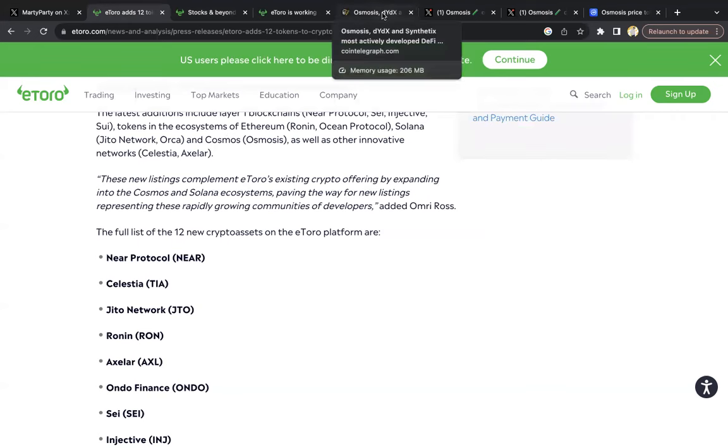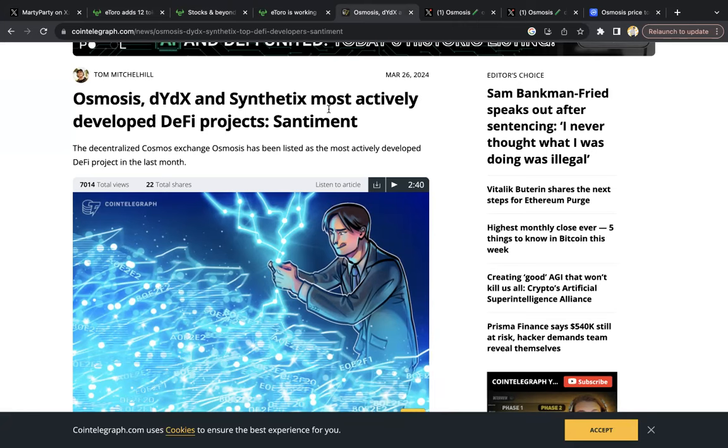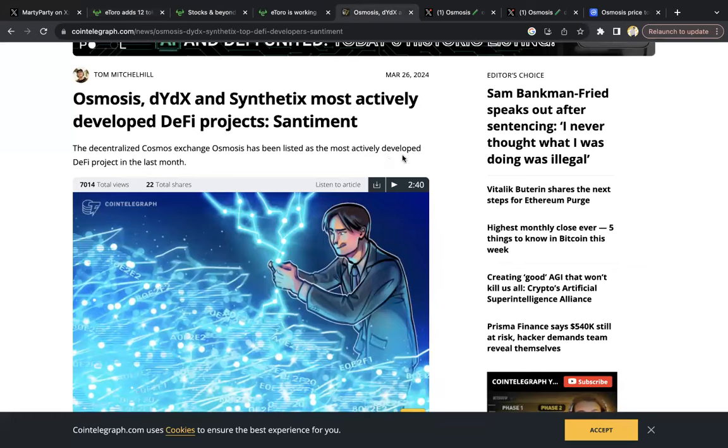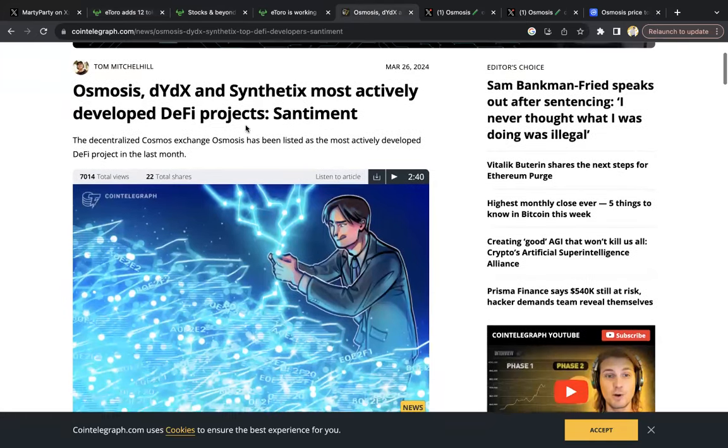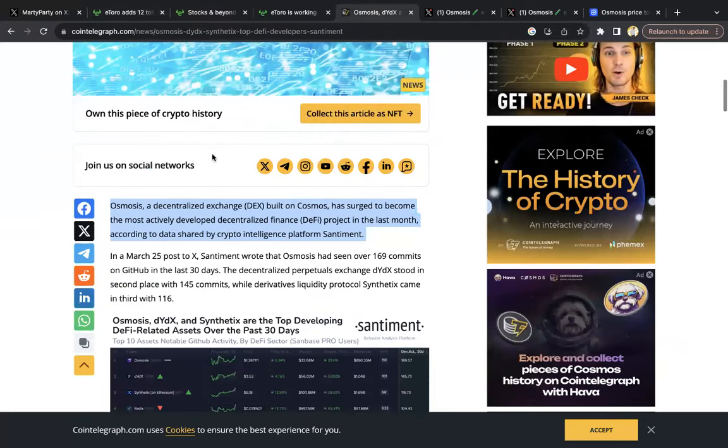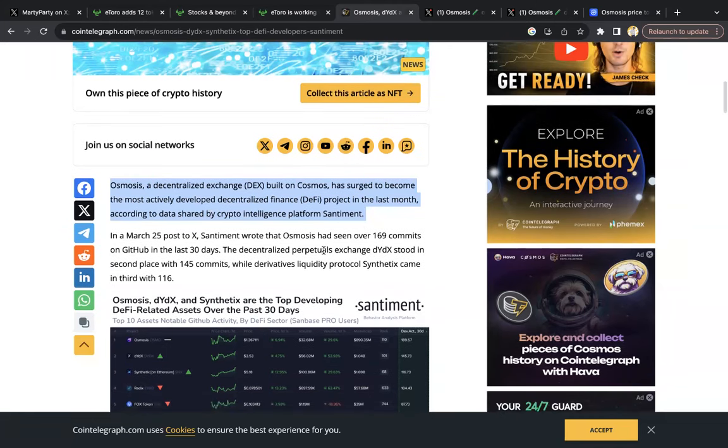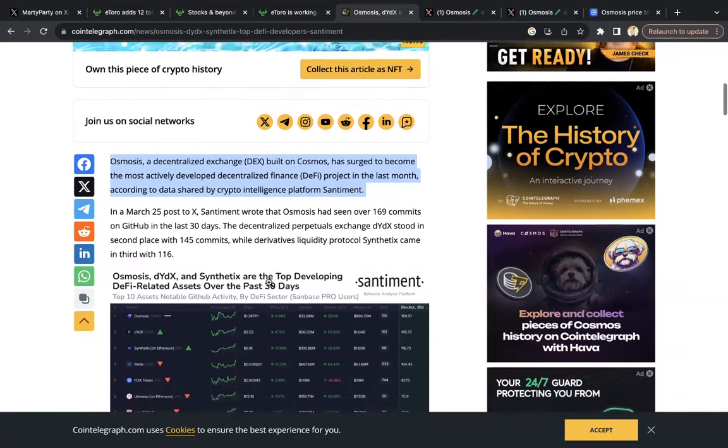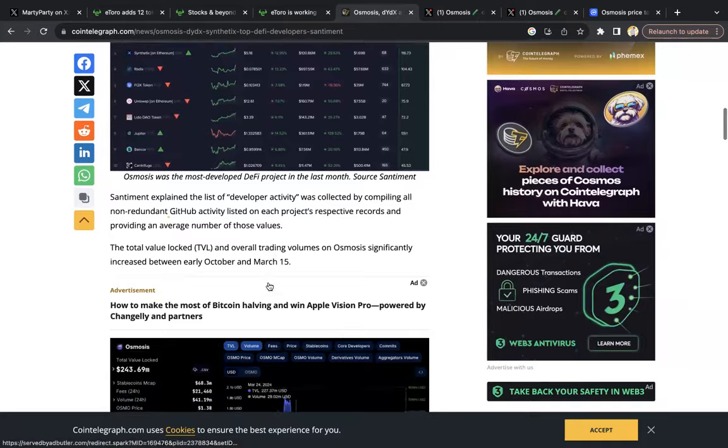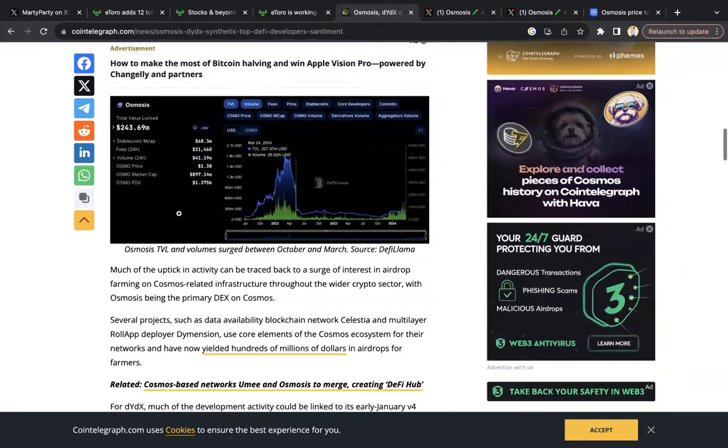And then you also have this news come out. Osmosis is actually one of the most actively developed DeFi projects, proof via GitHub activity. The decentralized Cosmos exchange Osmosis has been listed as the most actively developed DeFi project in the last month. This just came out March 26. Osmosis had seen over 169 commits on GitHub in the last 30 days. It's up there rivaling DYDX and other big projects.